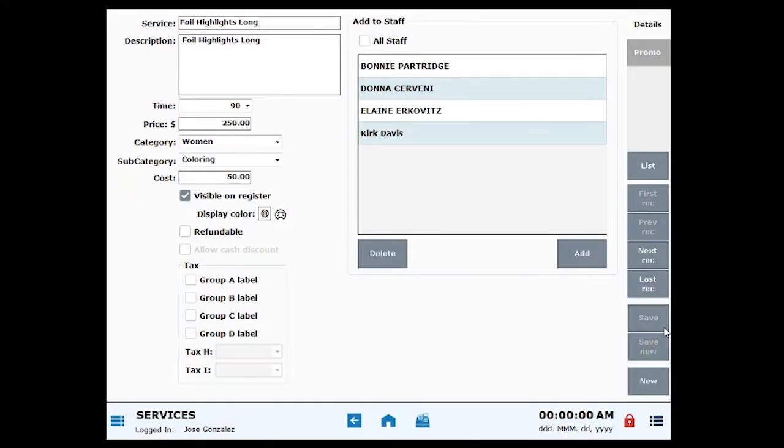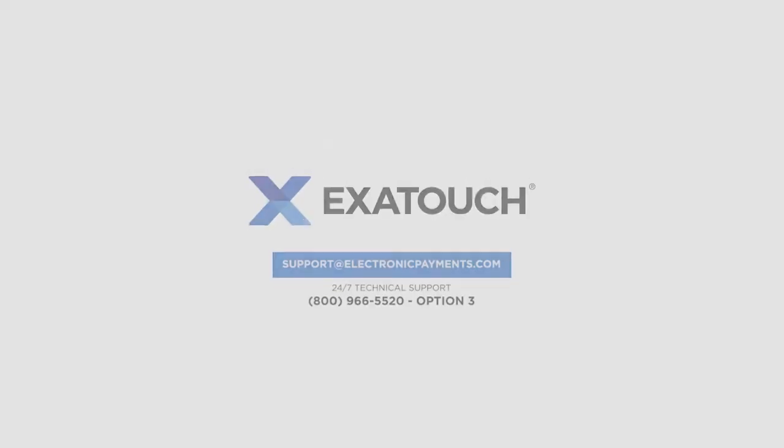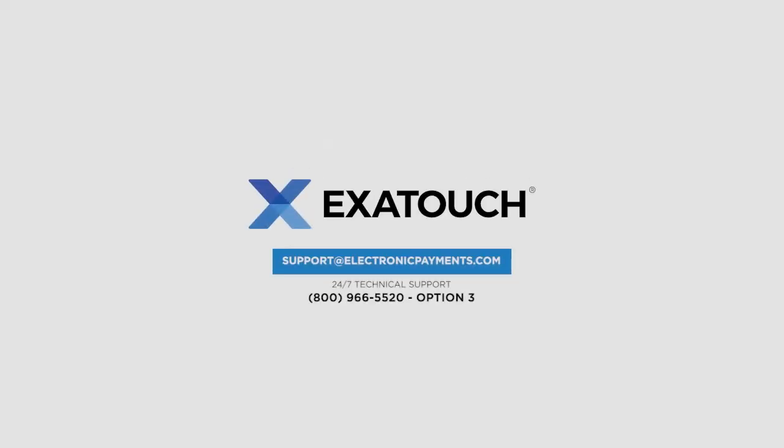Thanks for joining us. Stay tuned for part two of our appointment series: create staff work schedules in Exatouch POS. And don't forget to check out the Exatouch help site for more great videos and instructions.